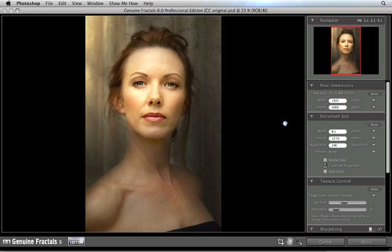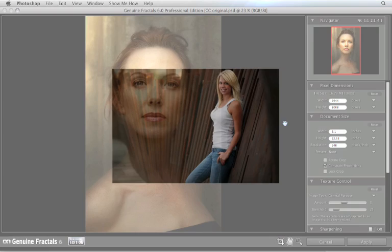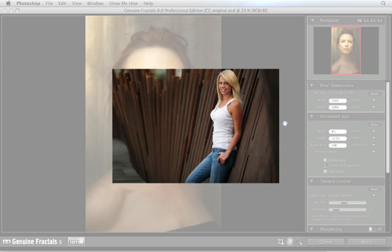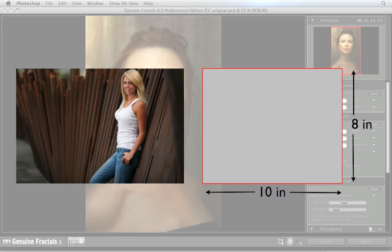If you've ever tried to make a print from your digital camera, you'll notice that the proportions of your digital camera's sensor, or basically the aspect ratio of the image, is different than the aspect ratio of the paper that you want to print on.